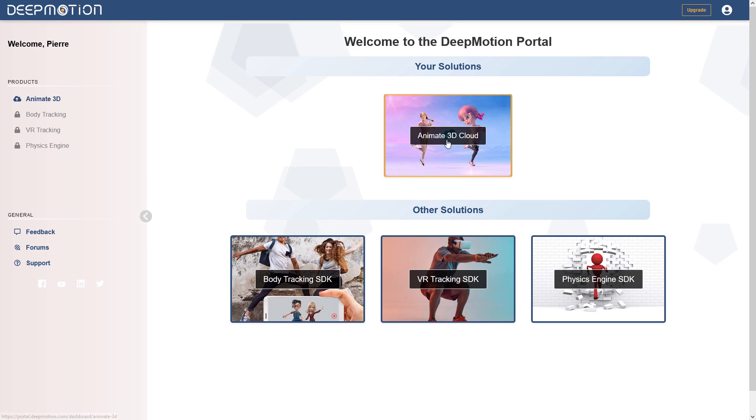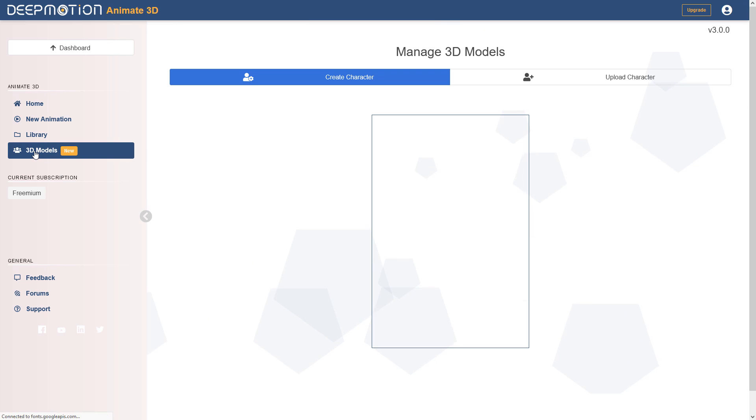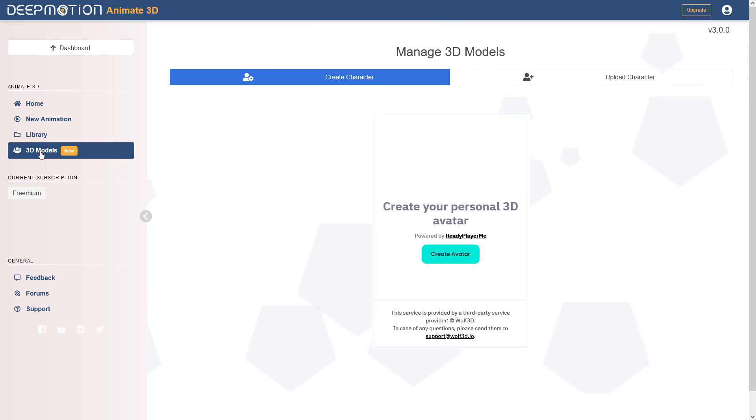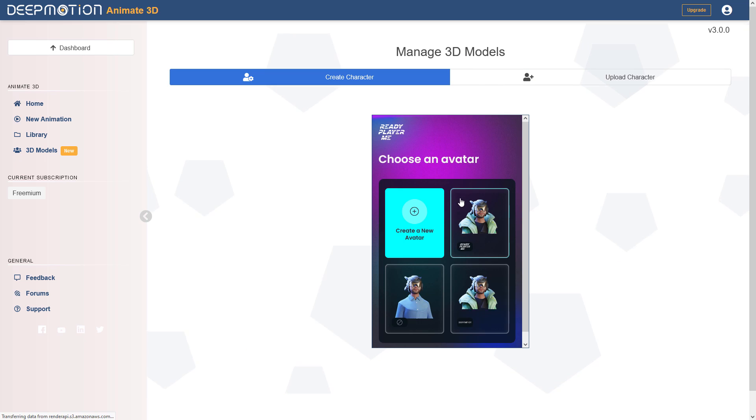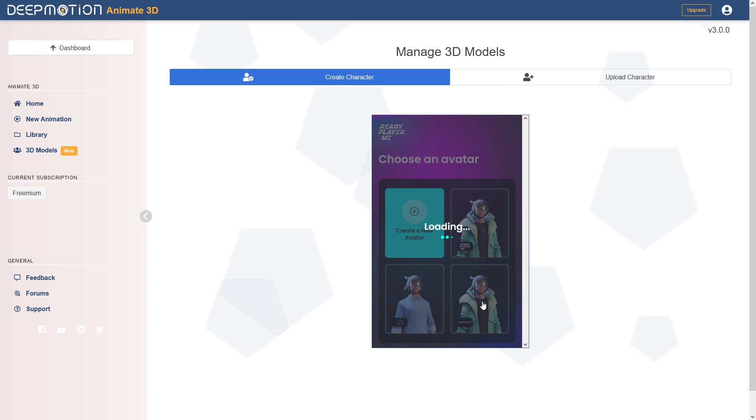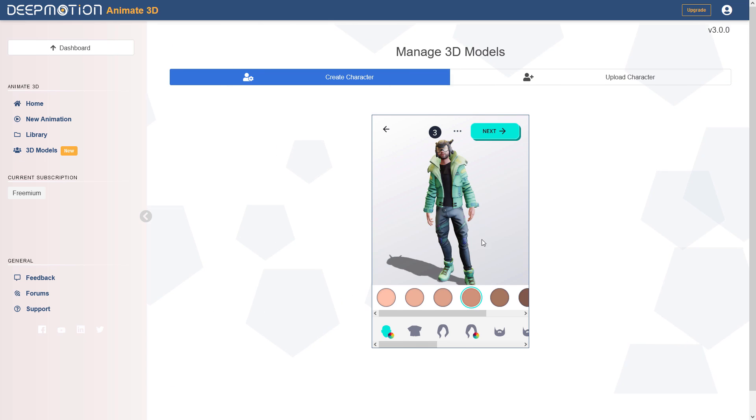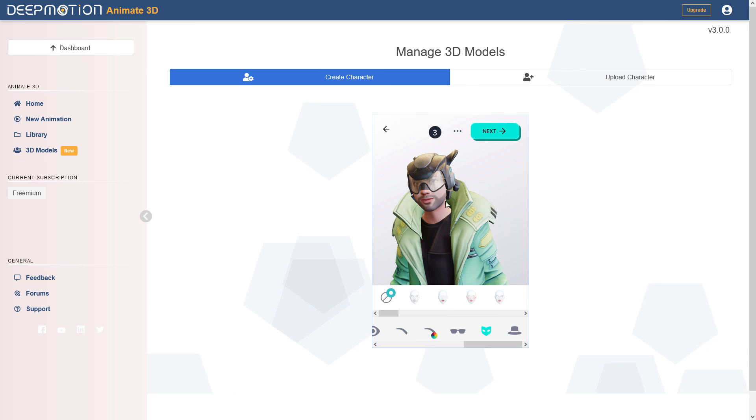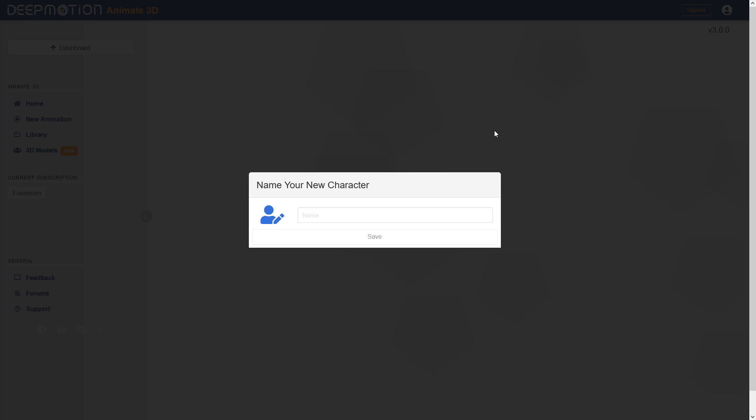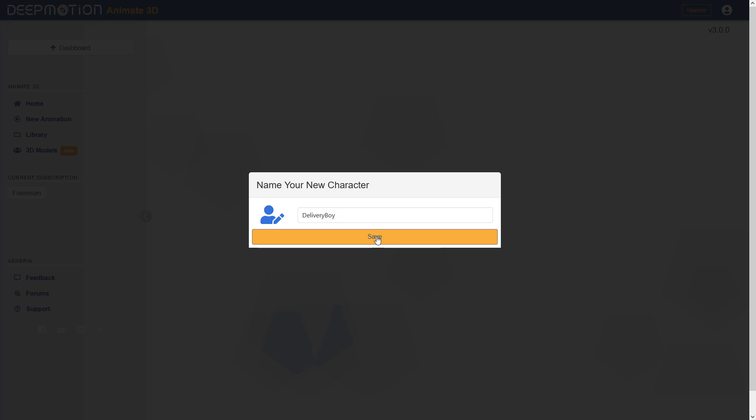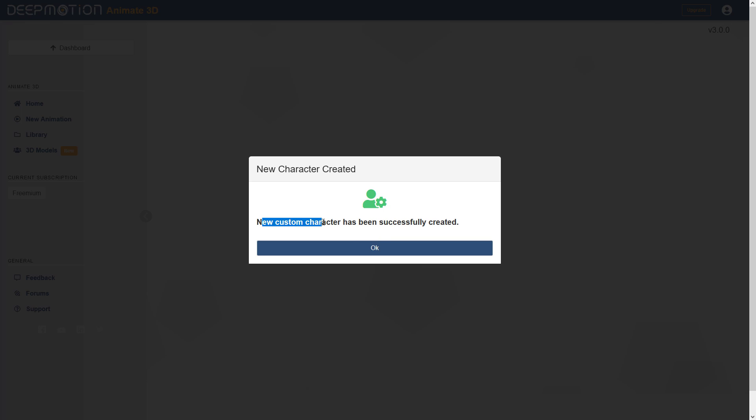Click on animate 3D cloud. From there, you can click on 3D models. Right now, we are creating a character. If you click this button, then the readyplayer.me connection will be available. Let me further customize my avatar like this. Click next. I will name this avatar, and then we will get to the new character created message. This is perfect!